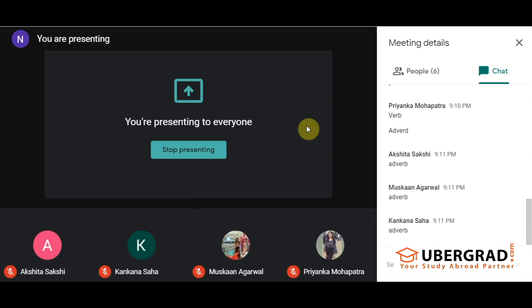Two minutes is up. Kaulkana, you can start.